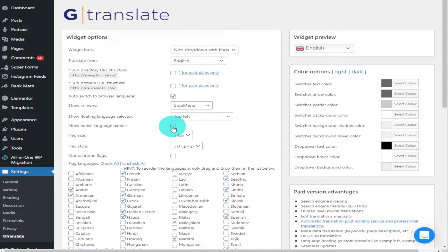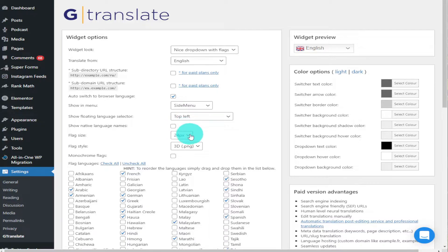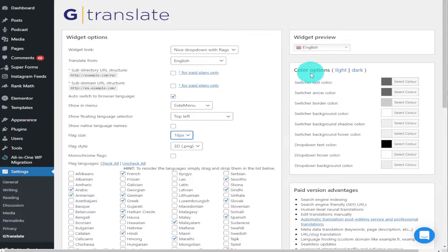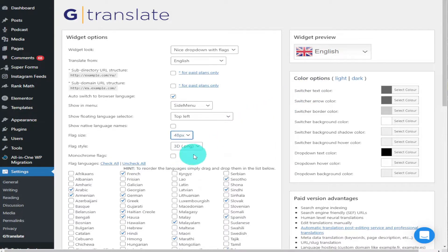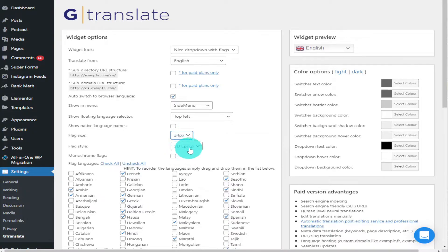The next two options are pretty self-explanatory. You've got your flag size. We can have it smaller as you can see in the preview window there, or you can make it larger. I like to keep mine at 24 because it looks neater on the site.